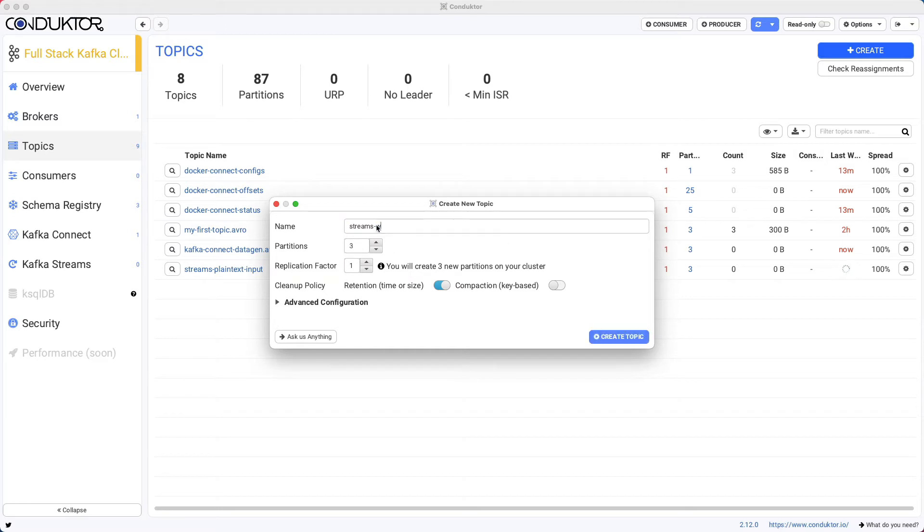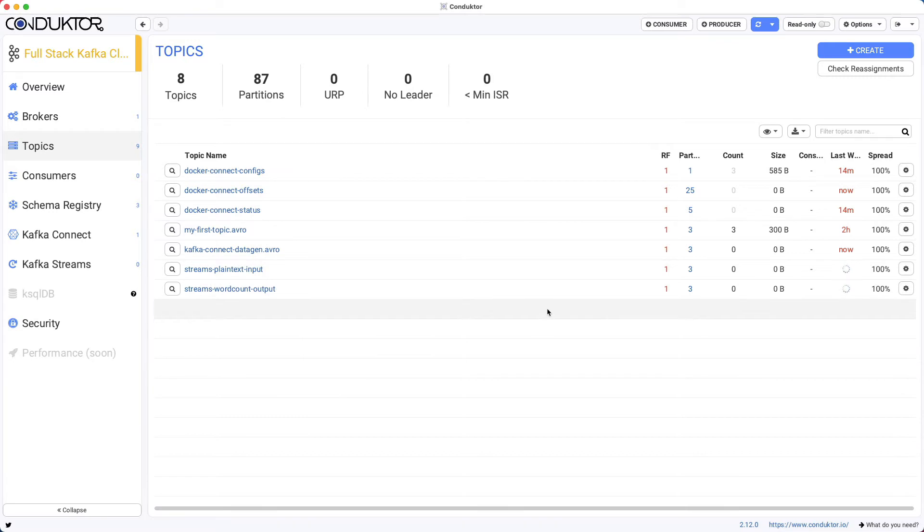And I'm going to create the output topic. So streams word counts output with three partitions as well. I create the topic and here we go. Both my topics are now created.